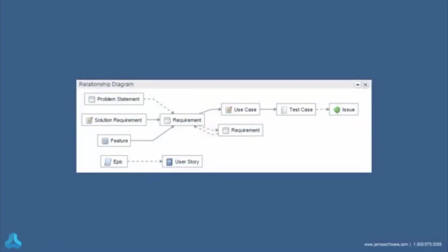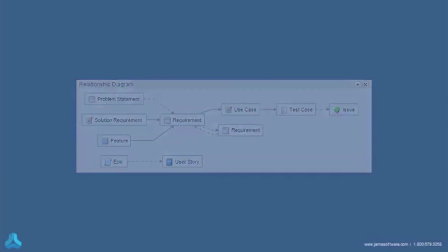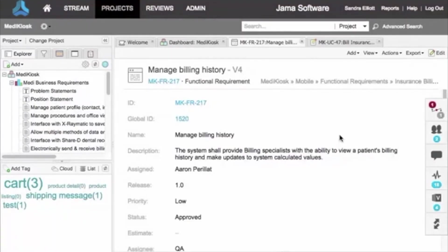Here the dotted lines show optional relationships, and the solid lines are required. Let's see how it works.